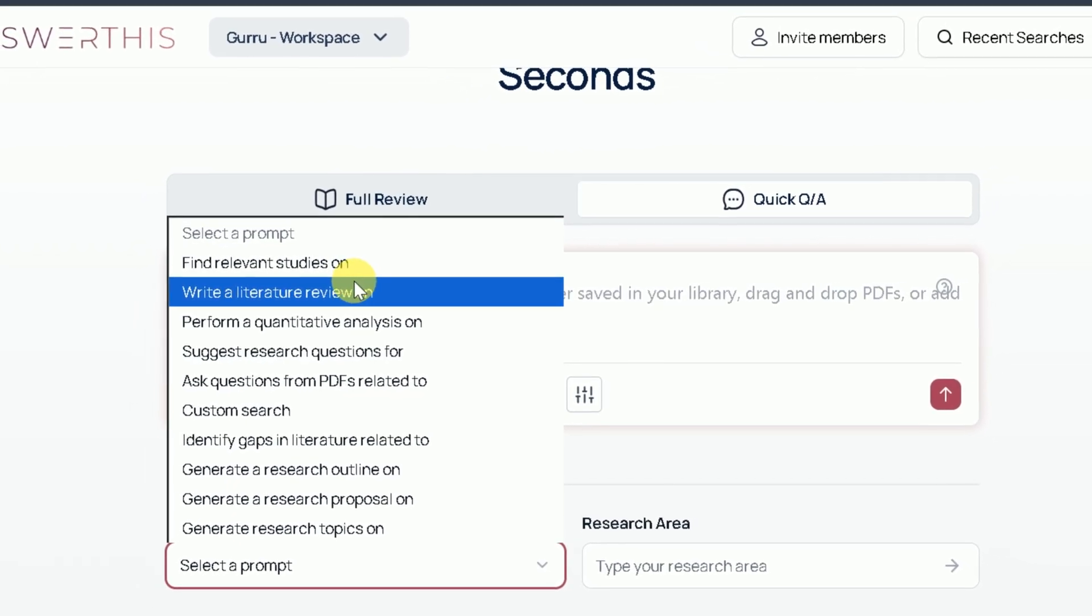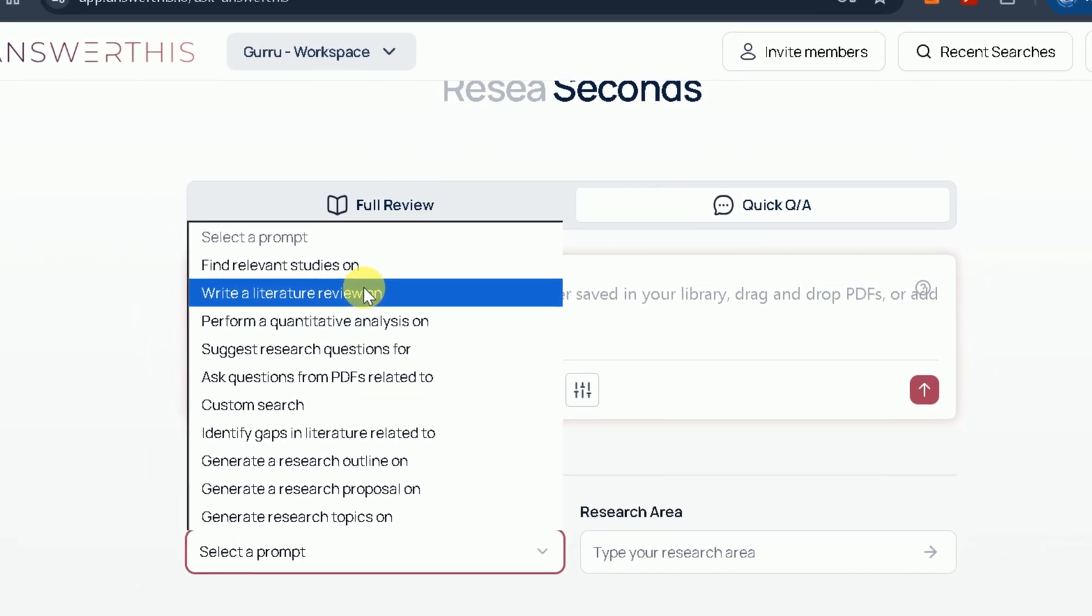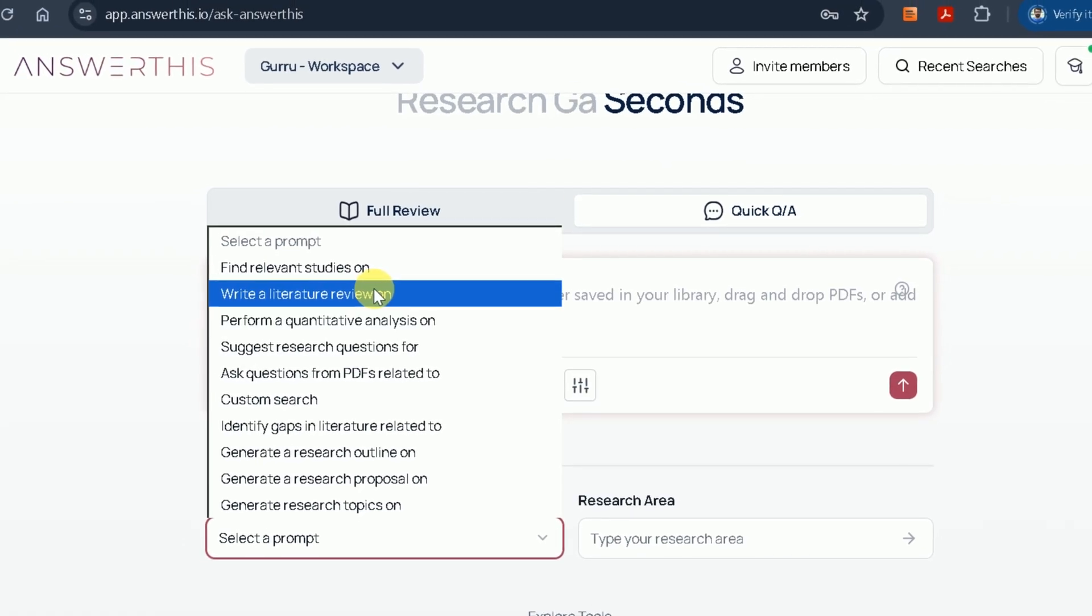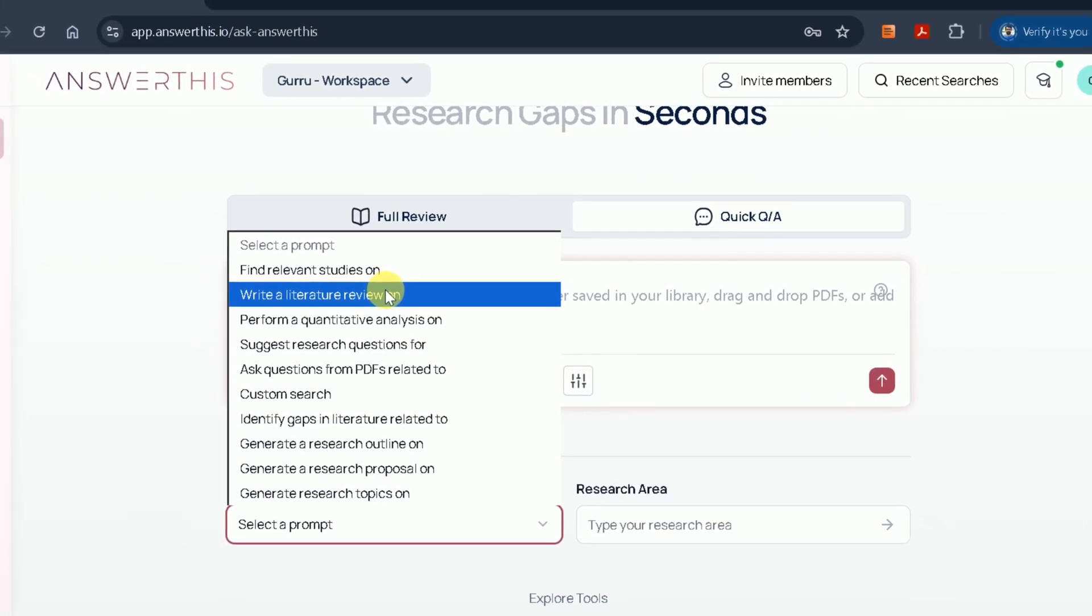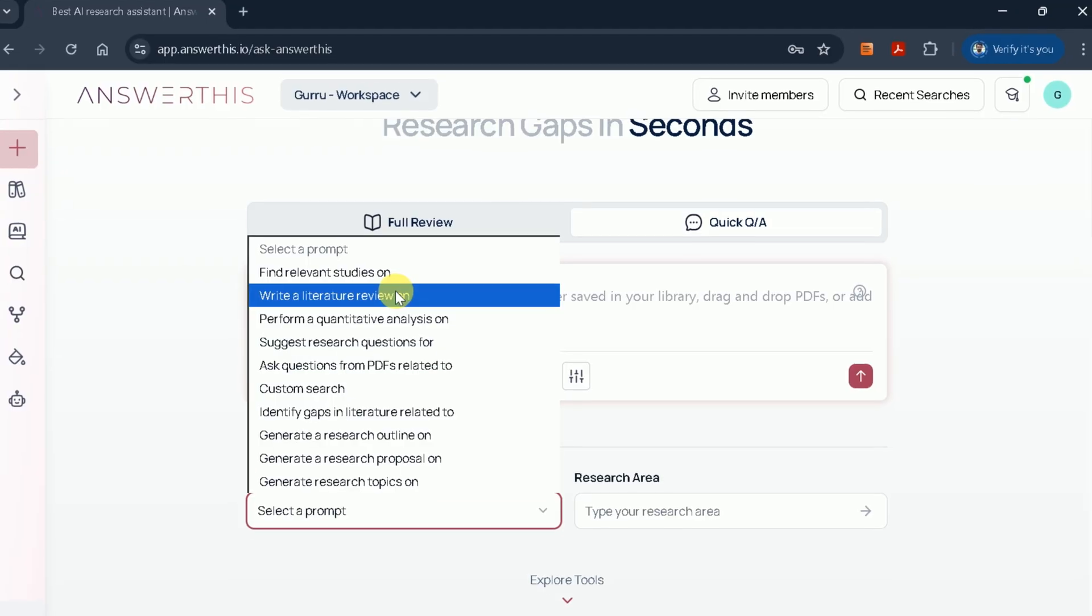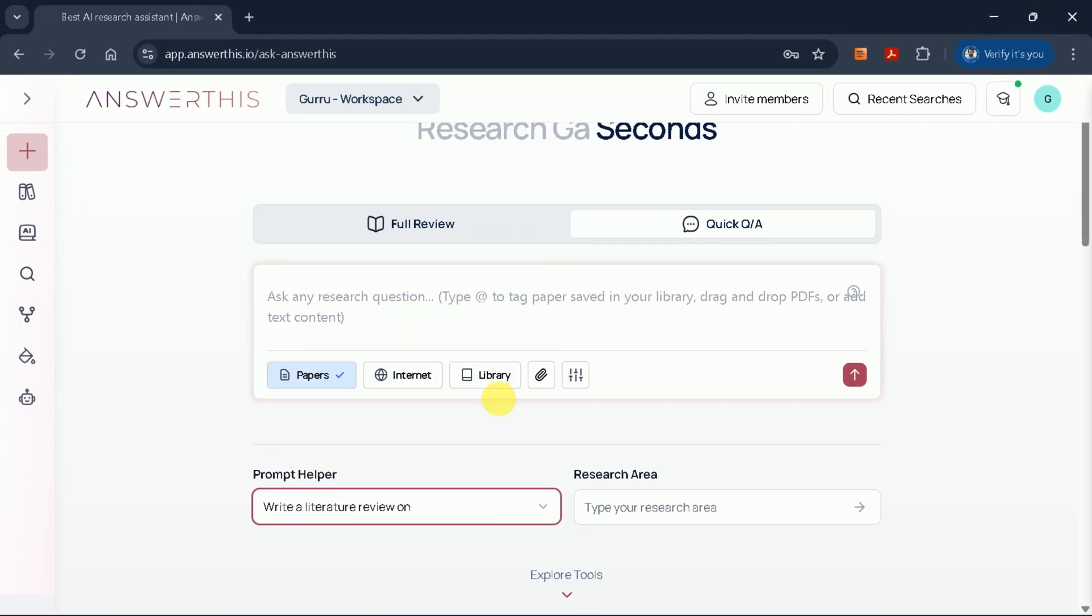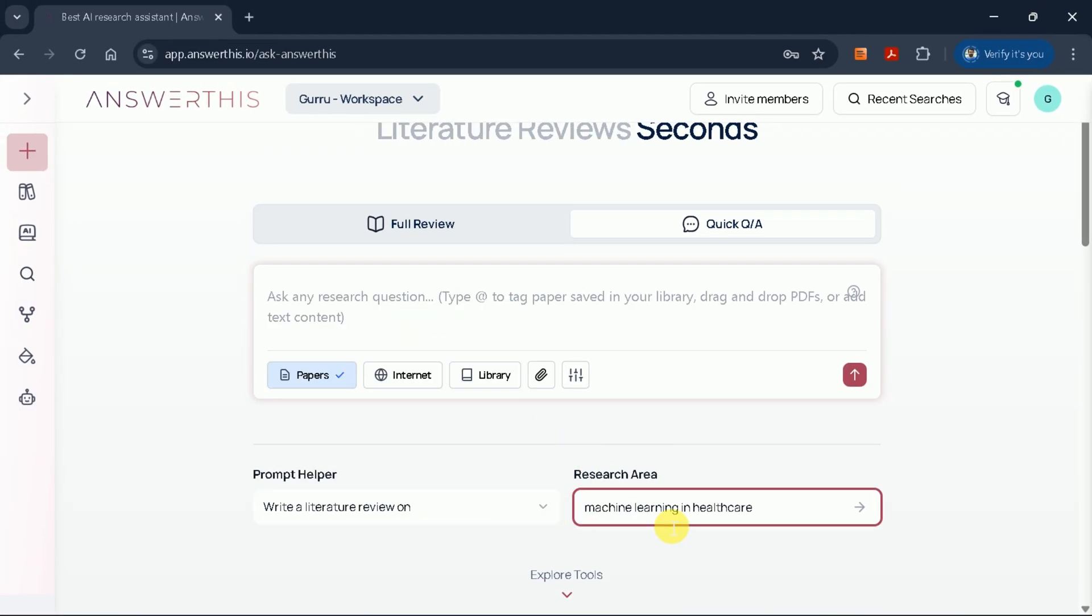Whether you want to generate a literature review, perform quantitative analysis, or suggest research questions, there are predefined prompts to help you get started. Since my focus is on generating a literature review, I'll select that option.